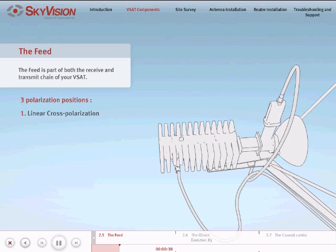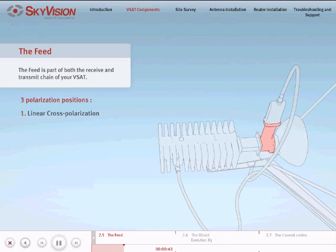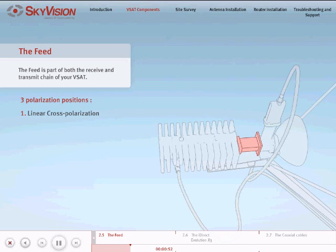Linear cross-polarization: In order to transmit and receive in opposite polarities, you will need to assemble the feed so that the receive part of the OMT, which the LNB is attached to, is perpendicular to the ground and the wide face of the waveguide is parallel to the ground.